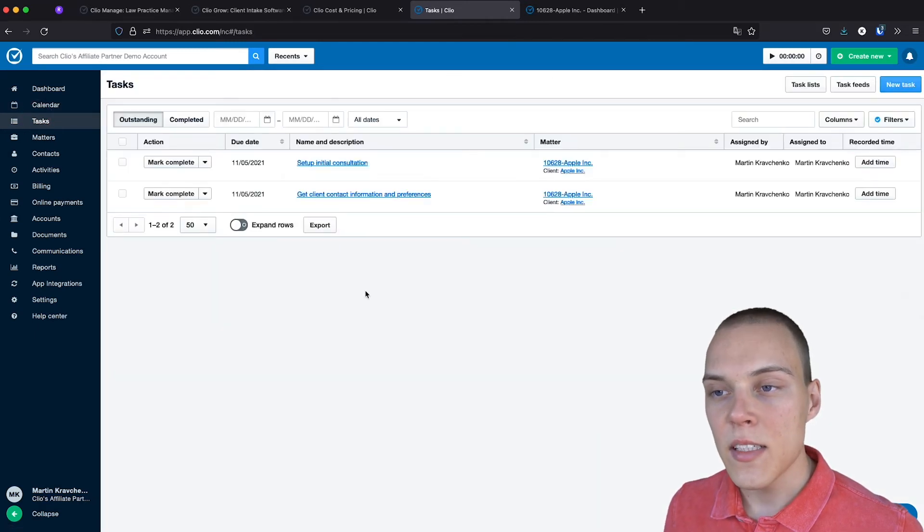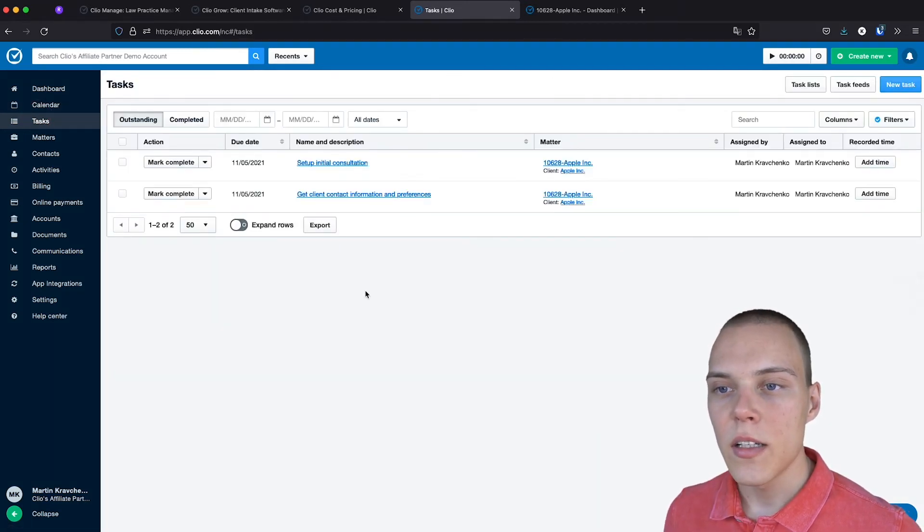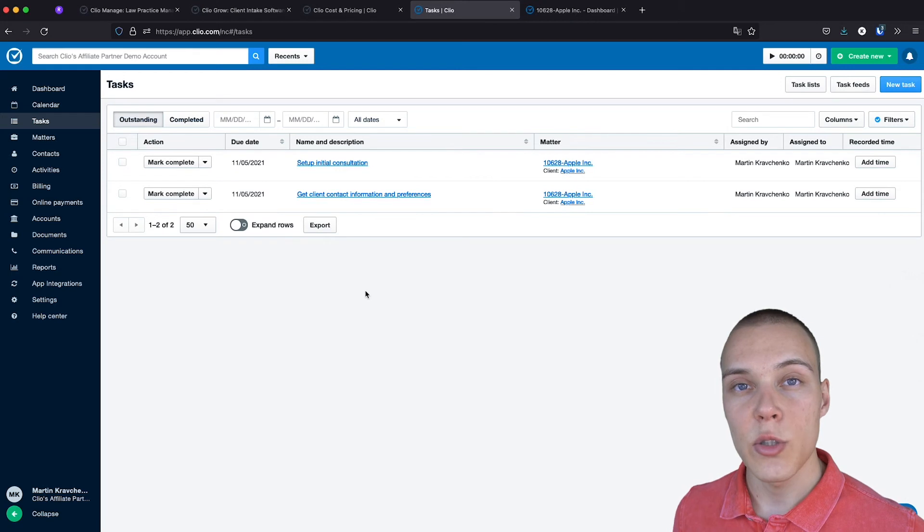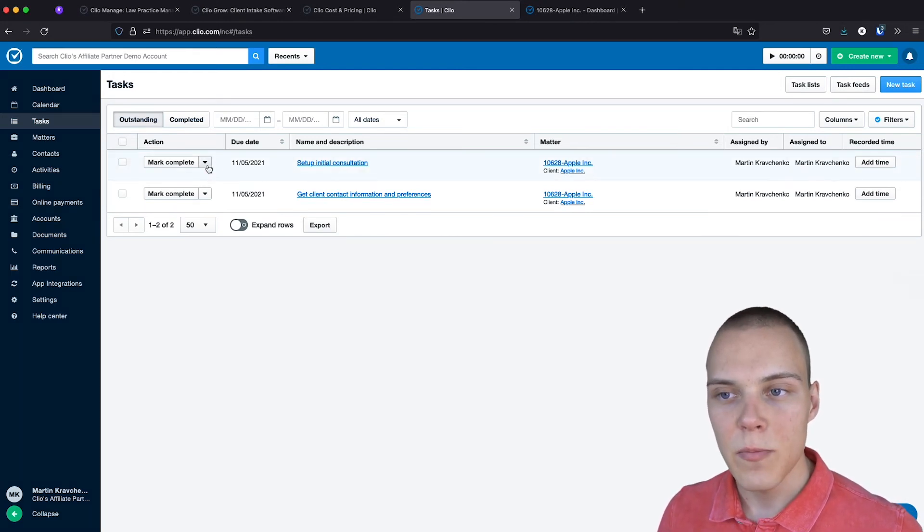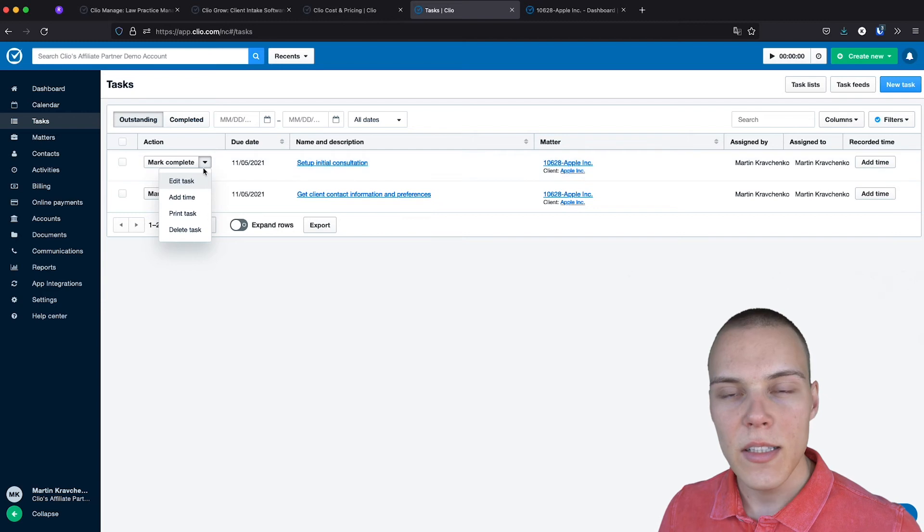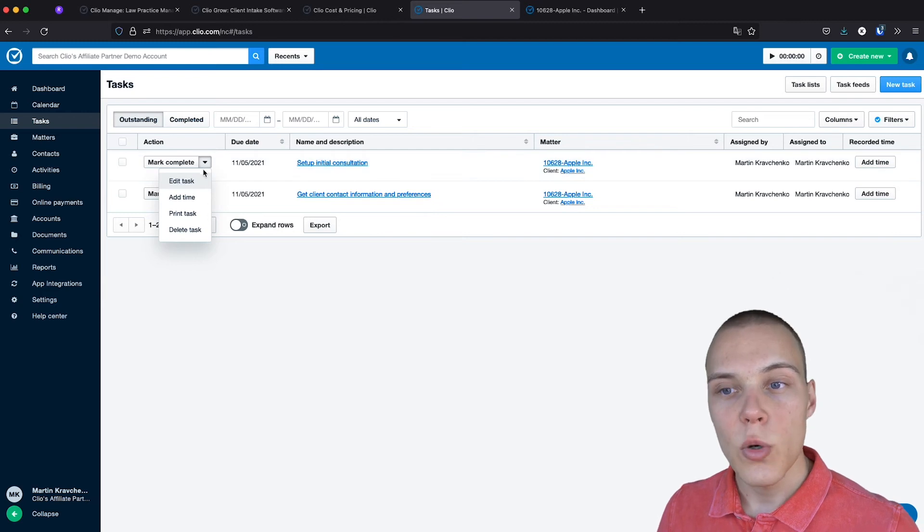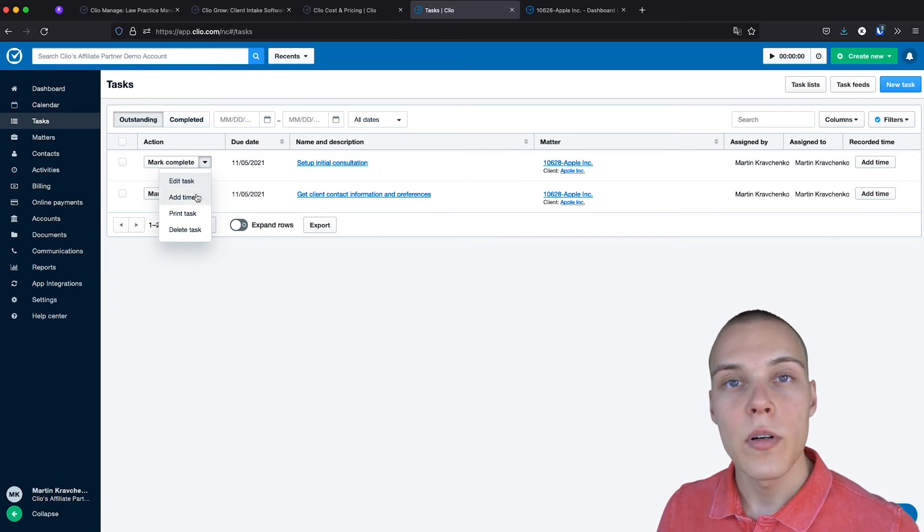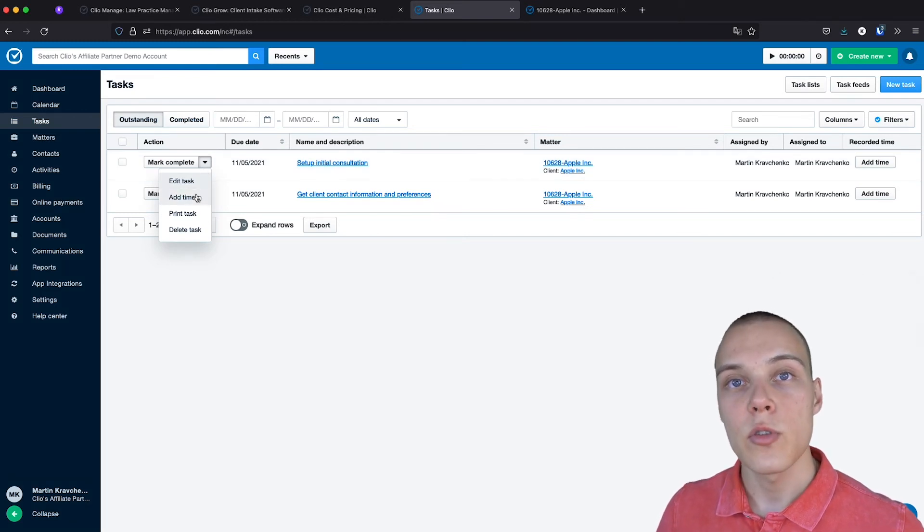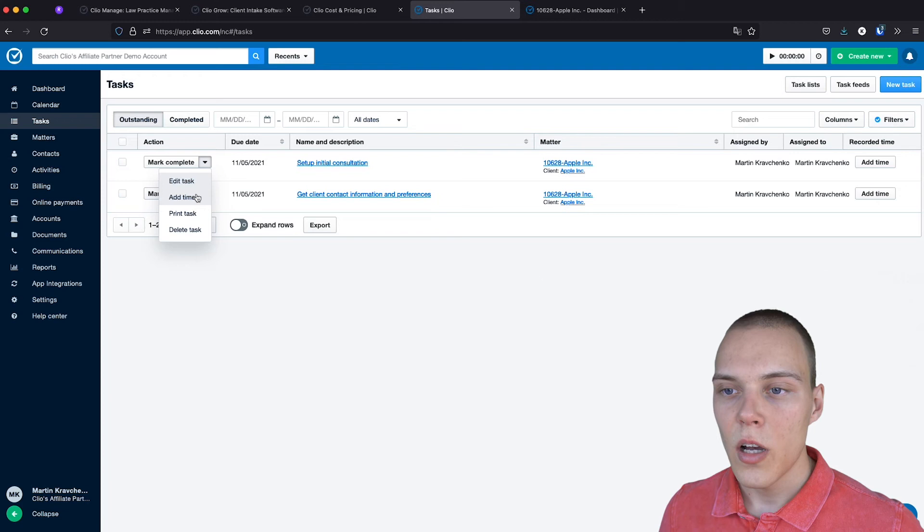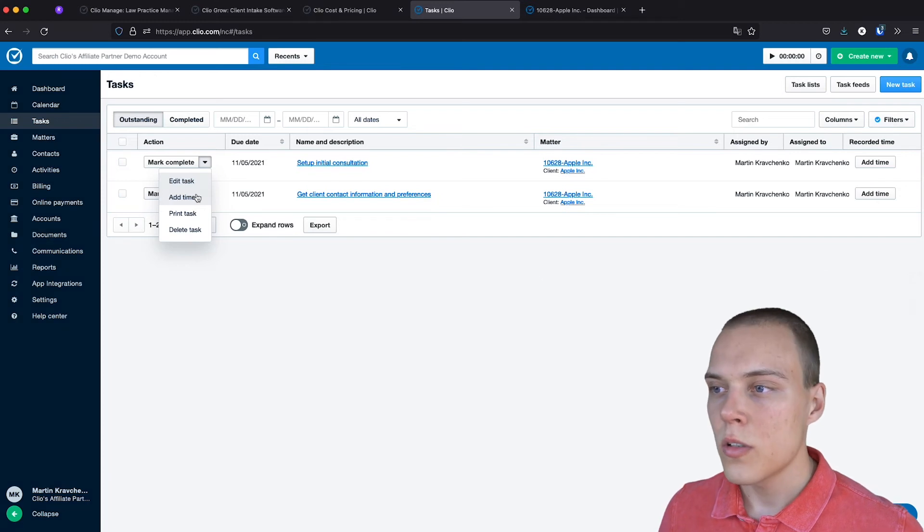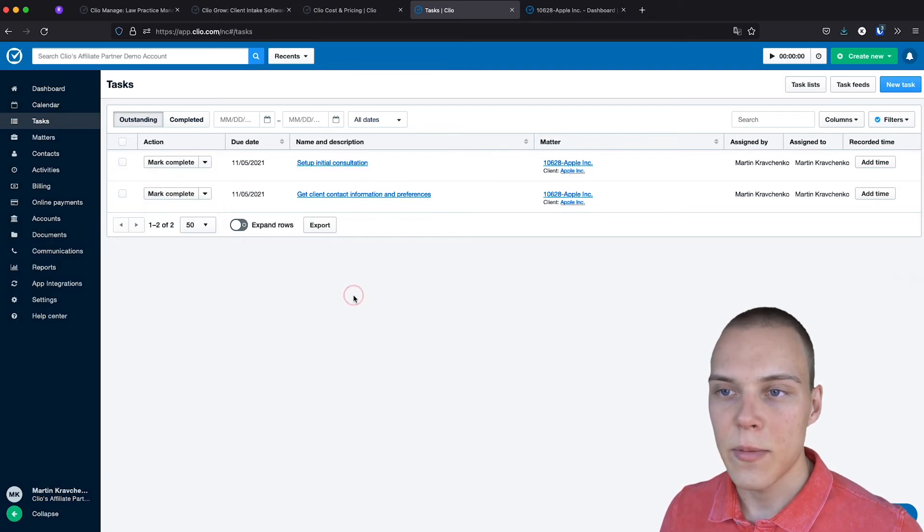In the tasks section, you'll be able to see the tasks assigned to you or to your teammates. You'll be able to mark them as complete, to delete them, to add time to them to a specific matter, or to reassign them.